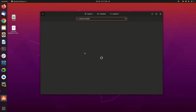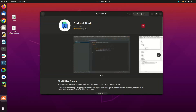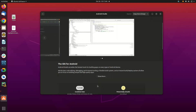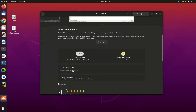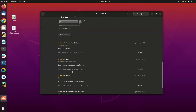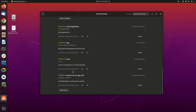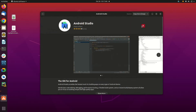First of all, we need to access the Ubuntu software to download Android Studio. Once you have searched for it, you will need to click install in order to install the software. You can scroll down to see the latest version, the memory it will need, and brief information about the software.